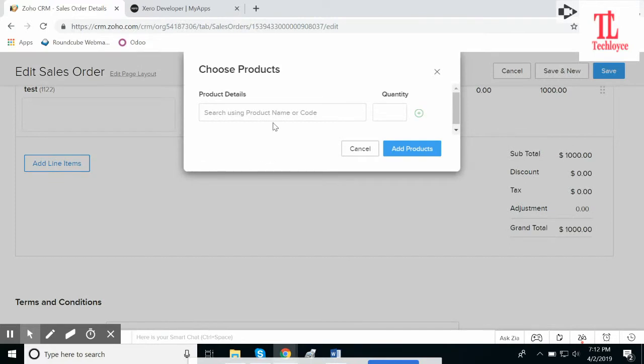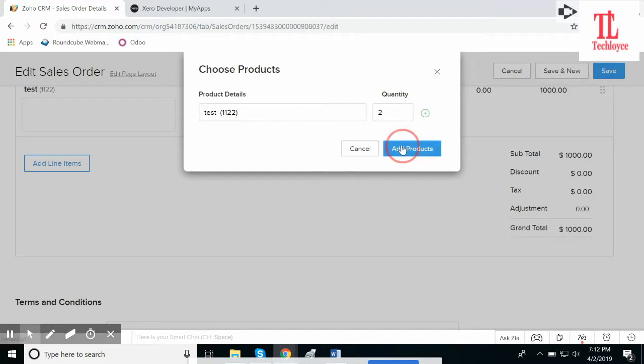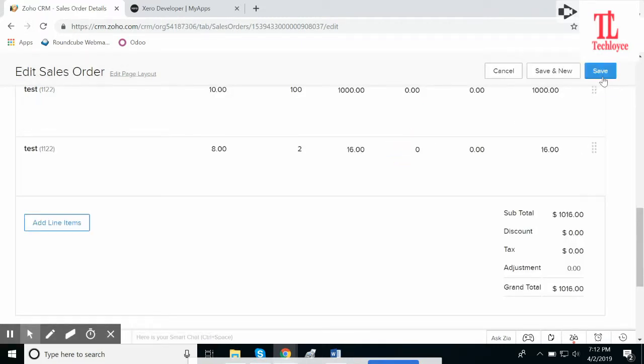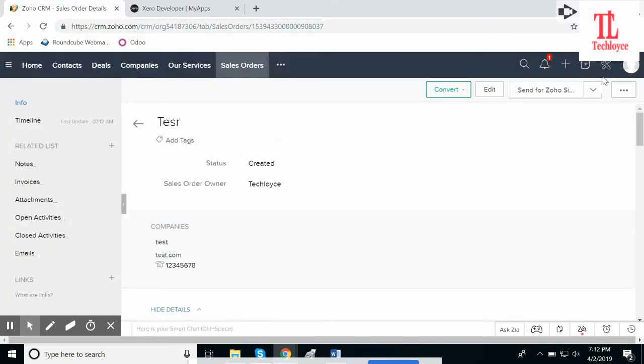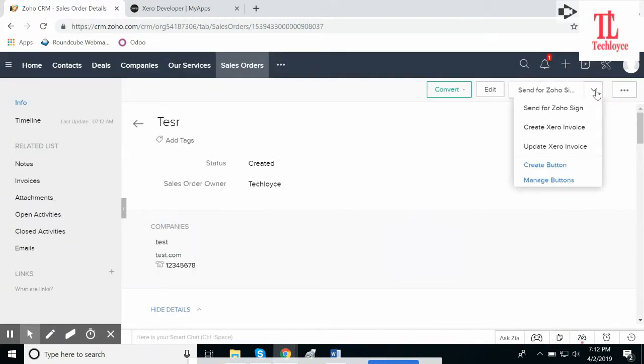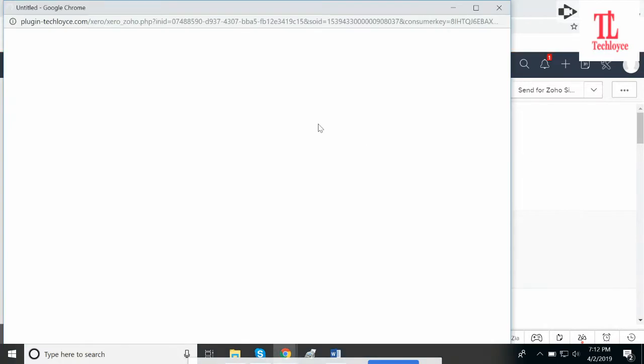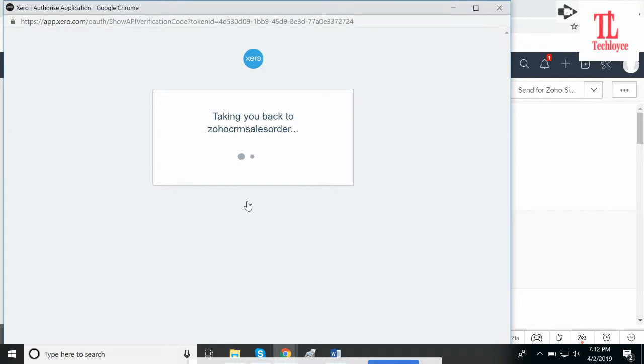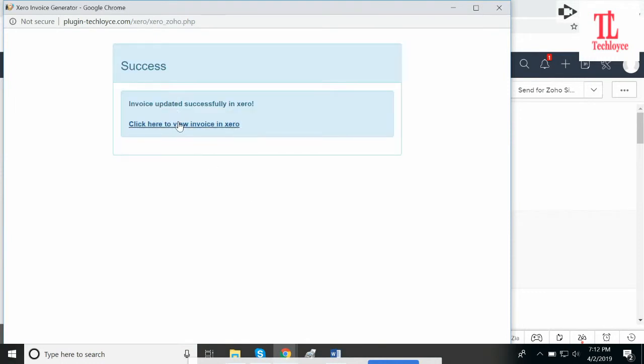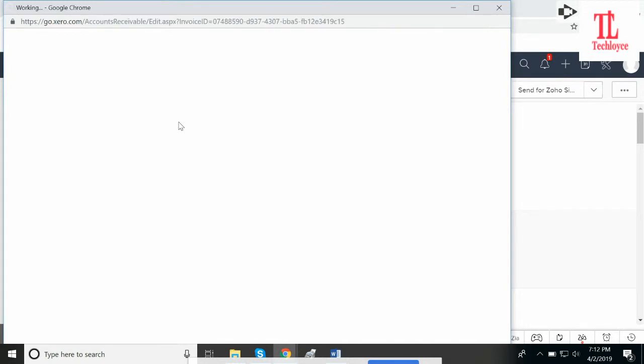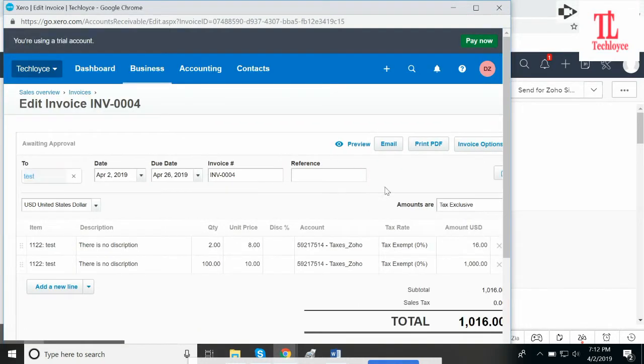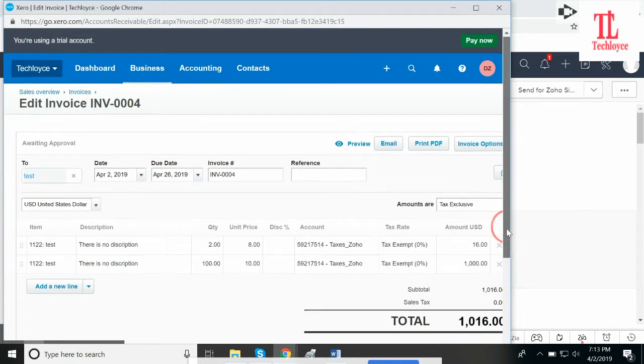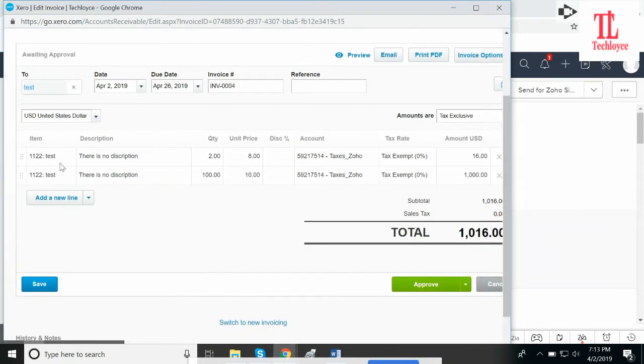And now if I edit this sales order, it will automatically update in the Zero account. Click on edit. Add line item, provide the code of line item, quantity 2. Add products and save. Now if you go to update Zero invoice, it will open a pop-up and you'll choose the company. Allow access. Click here to view the invoice in Zero. The invoice has been updated in Zero. You can see this is the product that we added. Save.